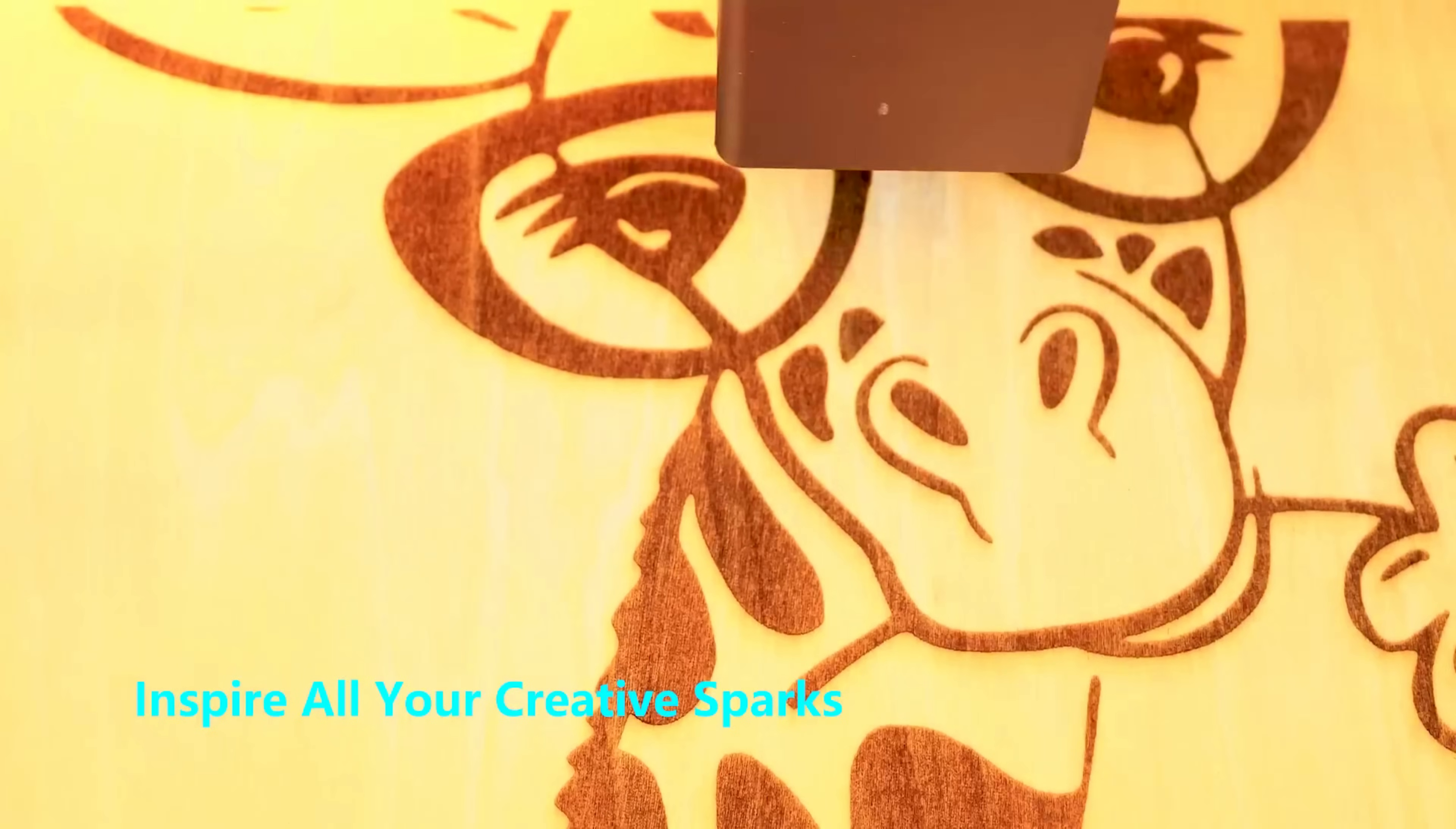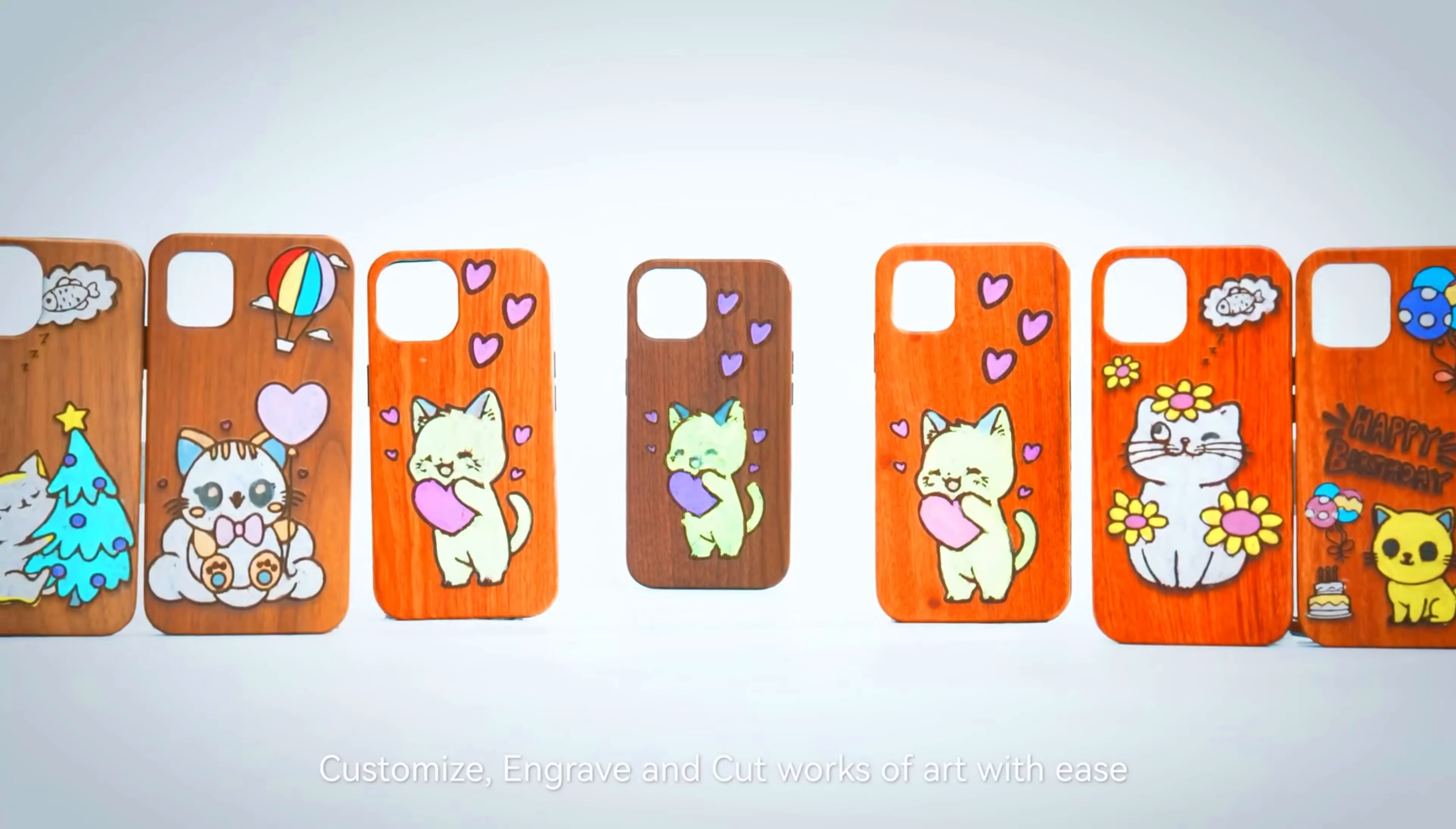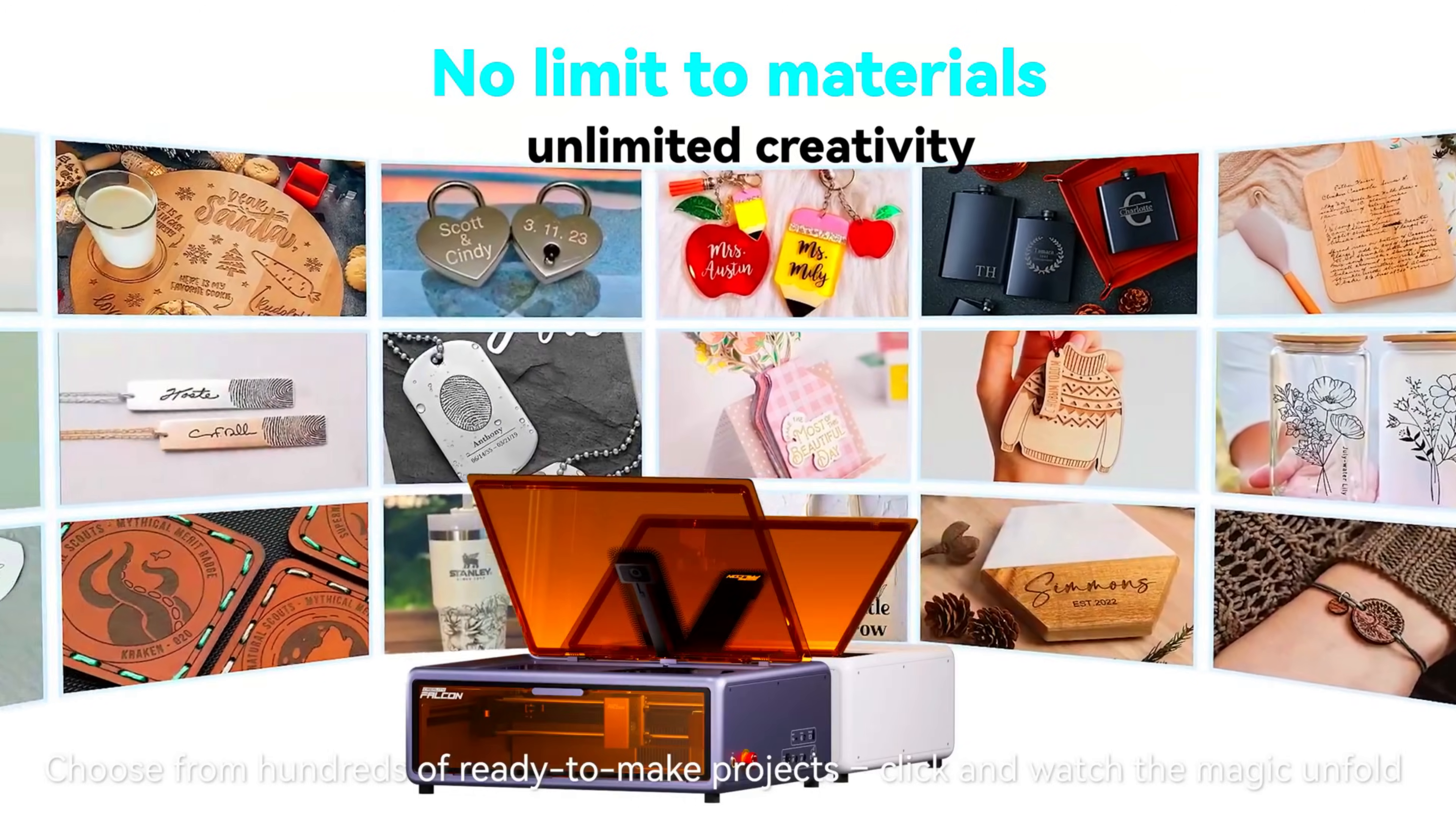The 10W Optical Laser Model has a fine 0.06 x 0.08mm spot size. Perfect for photo quality engraving and clean cuts on materials like wood, acrylic, leather, and coated metals.